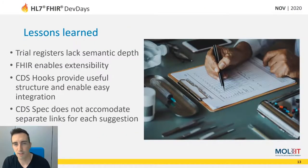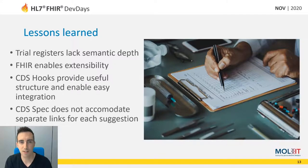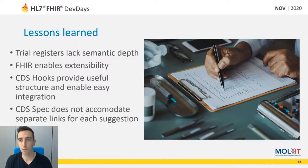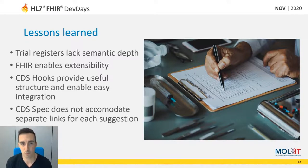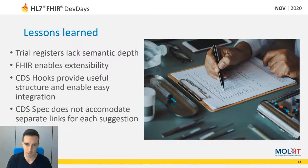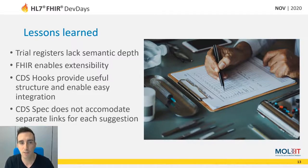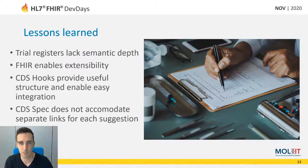Regarding lessons learned: we have gotten to know some clinical trial registers and found that they are lacking semantic depth. For example, it is not possible to query a clinical trial using ICD codes or SNOMED codes. There is some limited possibility to query by MeSH terms, but there is no official mapping from MeSH terms towards ICD or other terminologies. FHIR extensibility is a big positive here — we were able to implement custom queries on the ResearchStudy resource with custom search parameters, and this was an overall very positive experience.